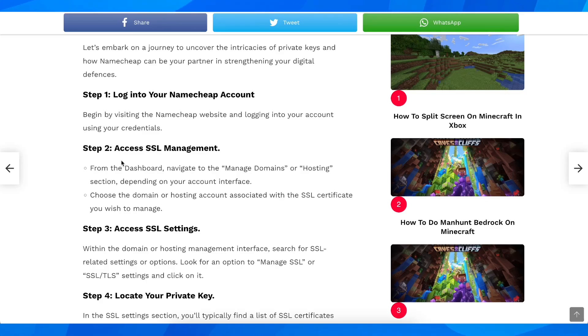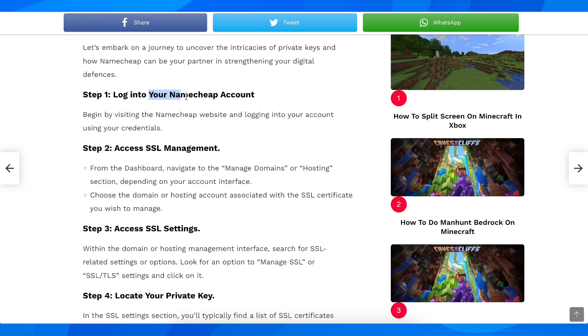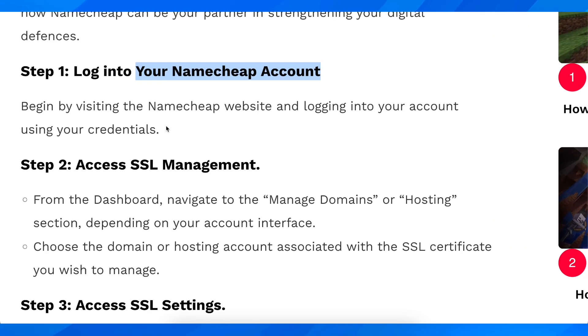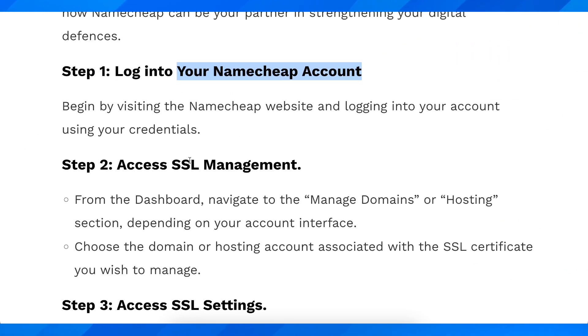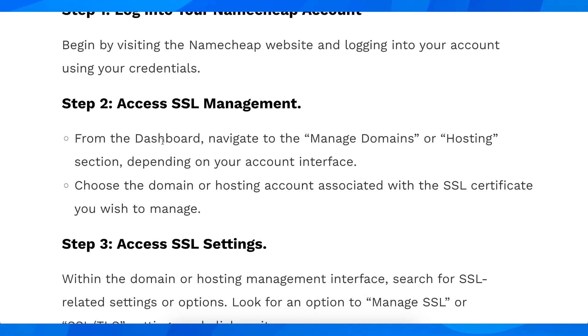Hi everyone. In today's video I'm going to explain to you how to get a private key from Namecheap. The first step is to simply log in to your Namecheap account.